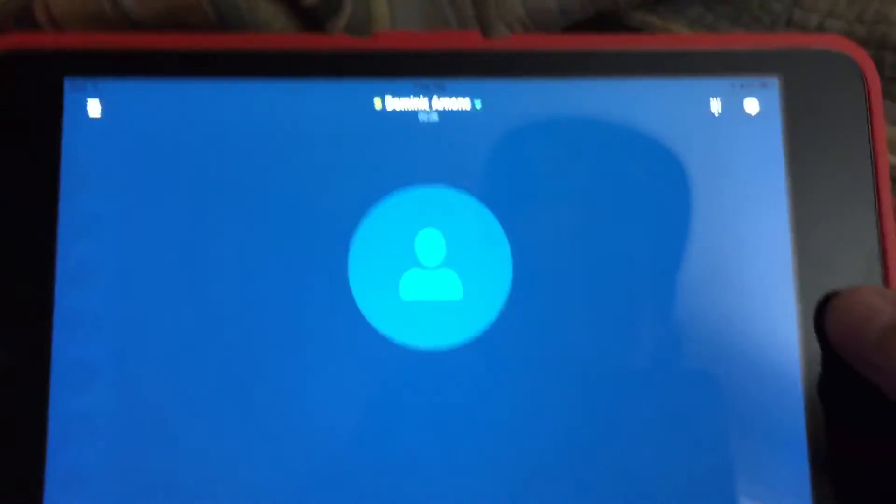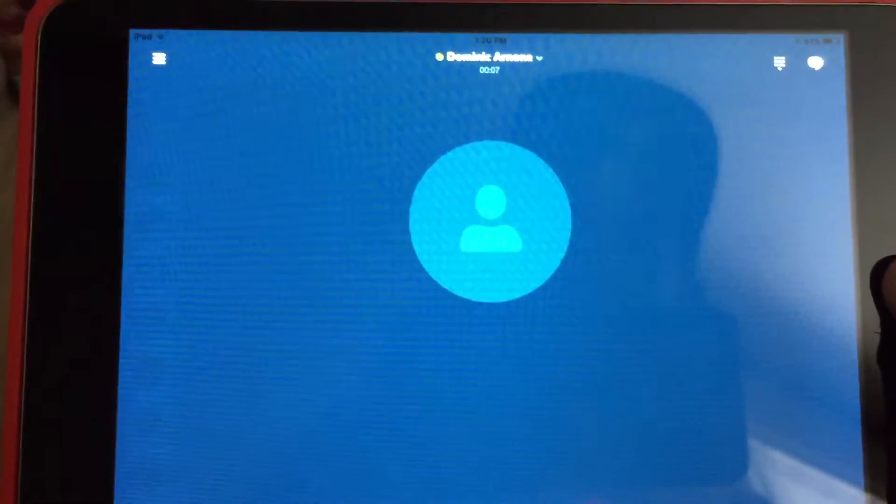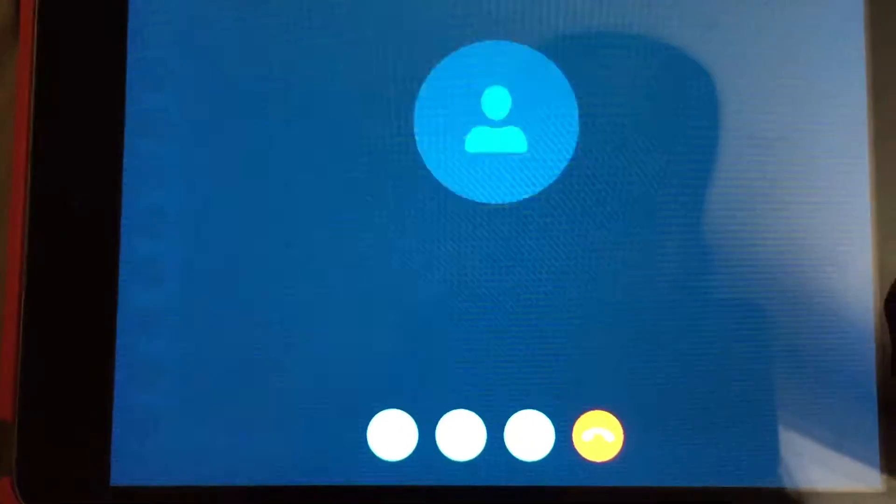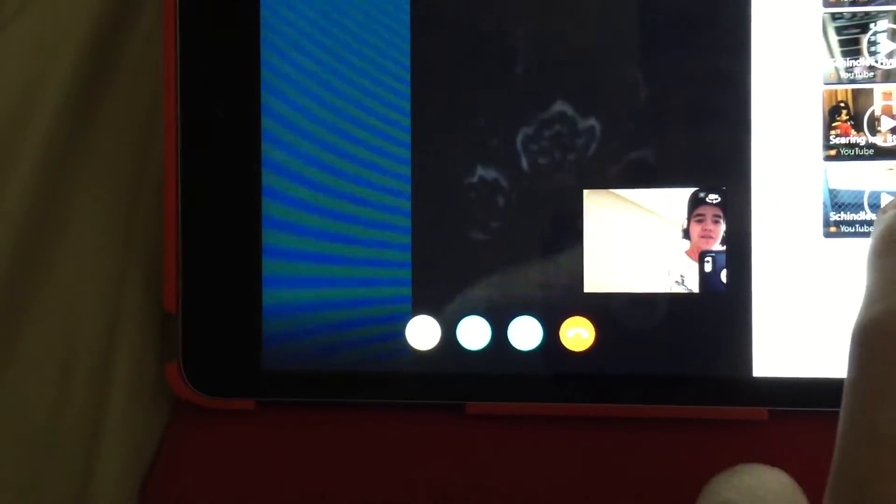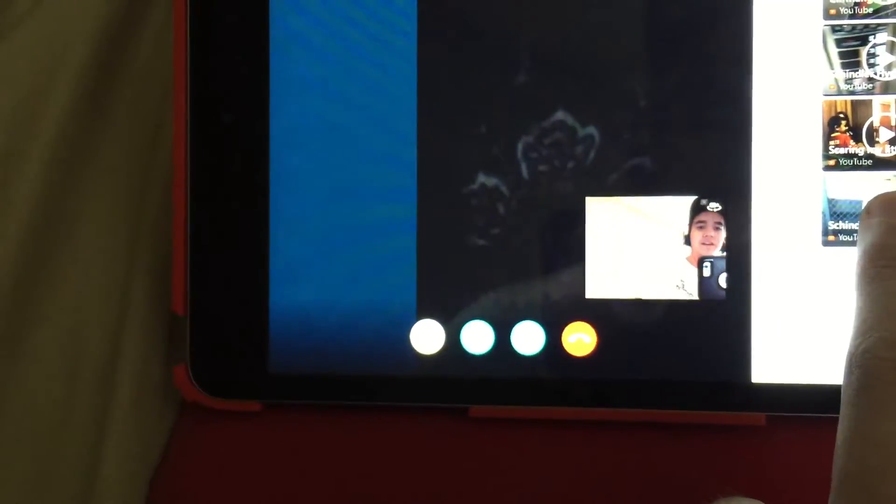All right, there we go. I'm starting the video. That's my—there's Dominic. Welcome to FaceTime part, okay. I'll watch your video here.